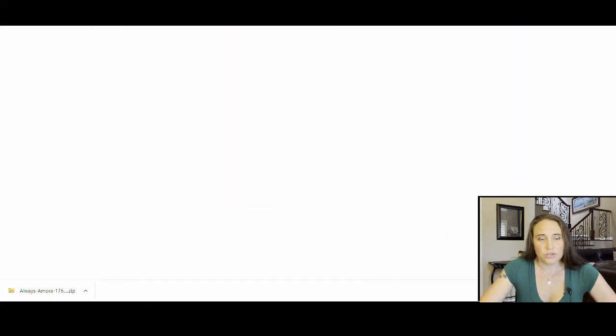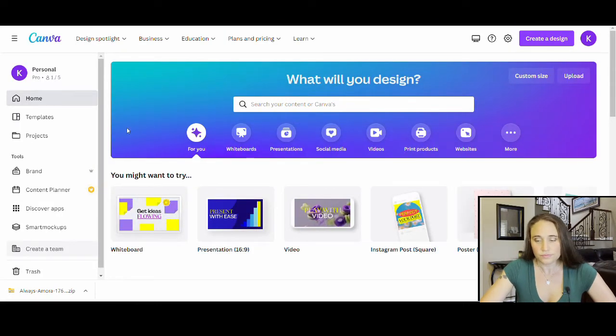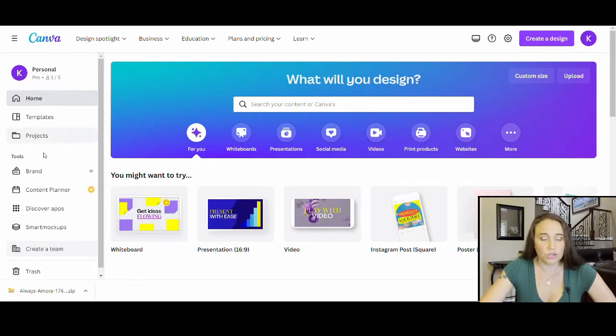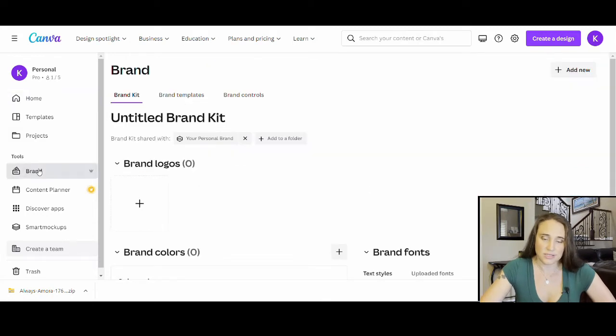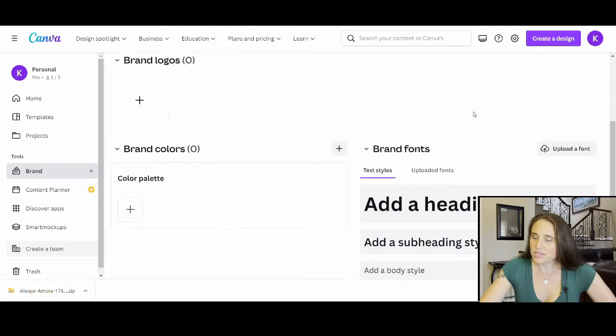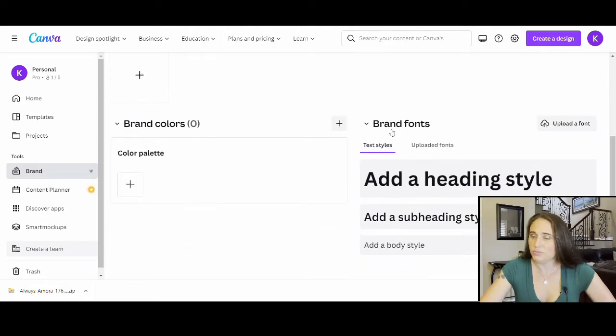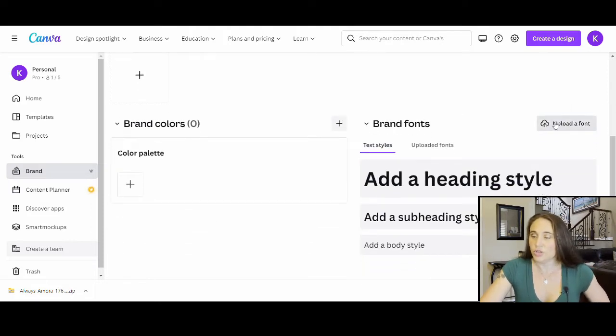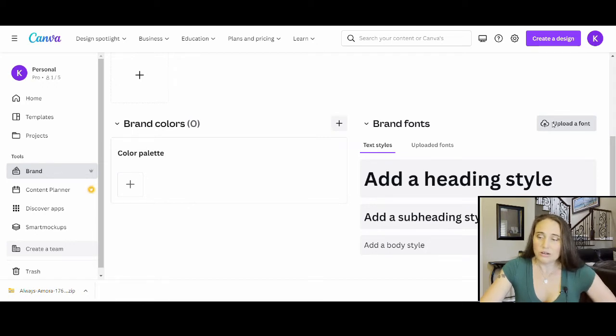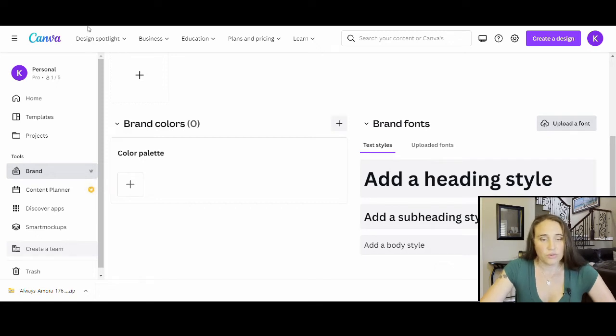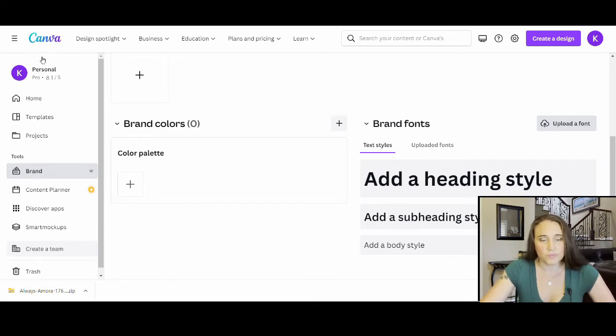Okay. So I'm going to come over here onto Canva and from Canva, what you can do is you can go down to where it says brand. And once you're on your brand, you can put right here where it says brand fonts. Here is where you can upload a font. So if you were to click upload font, you can pull up your downloads and then you can go ahead and just upload the font that you just downloaded.